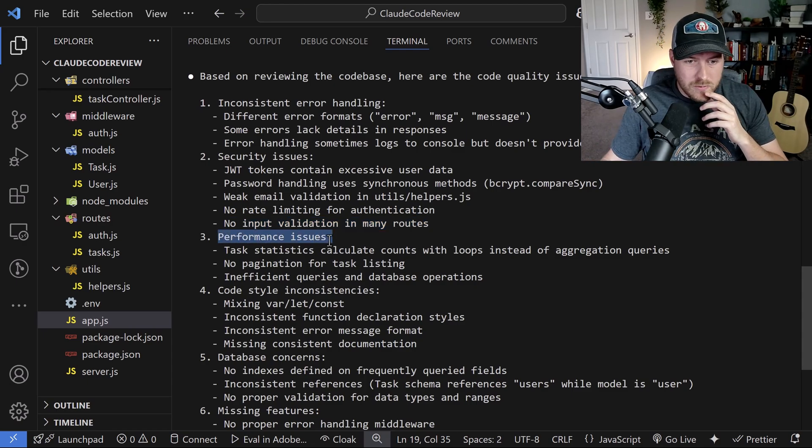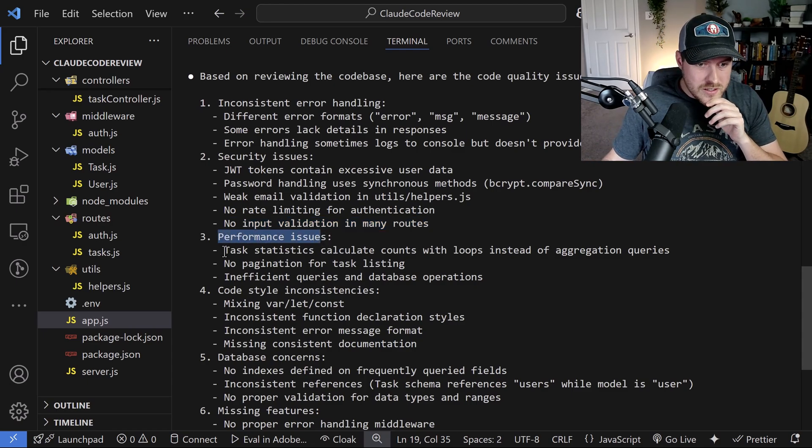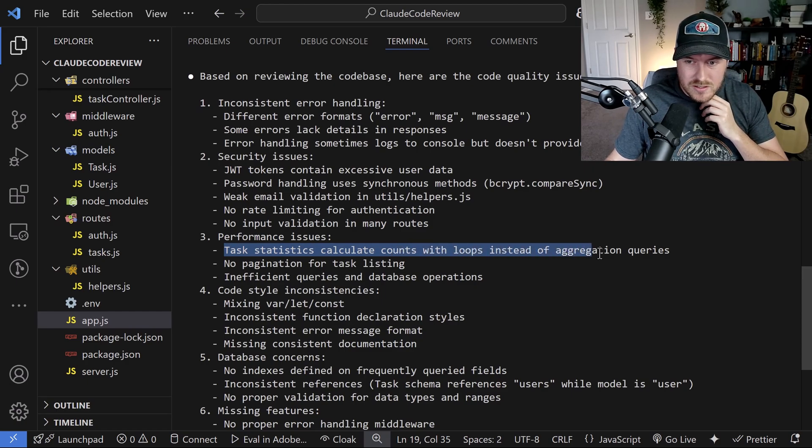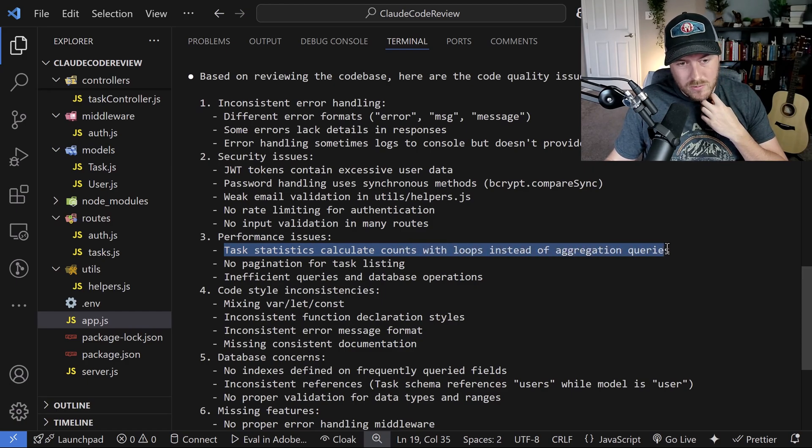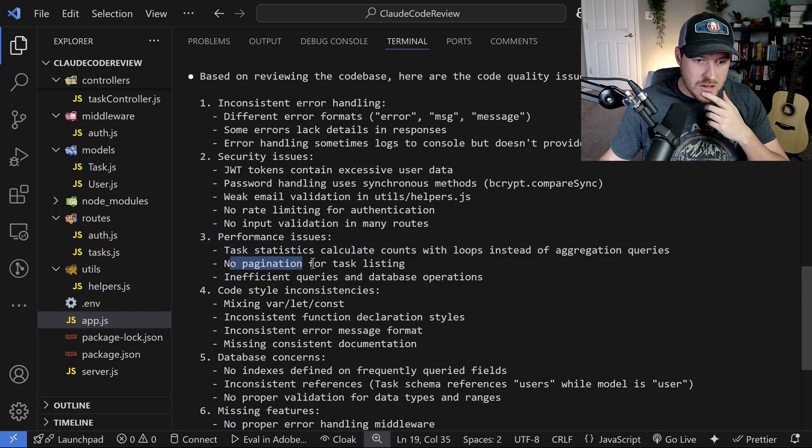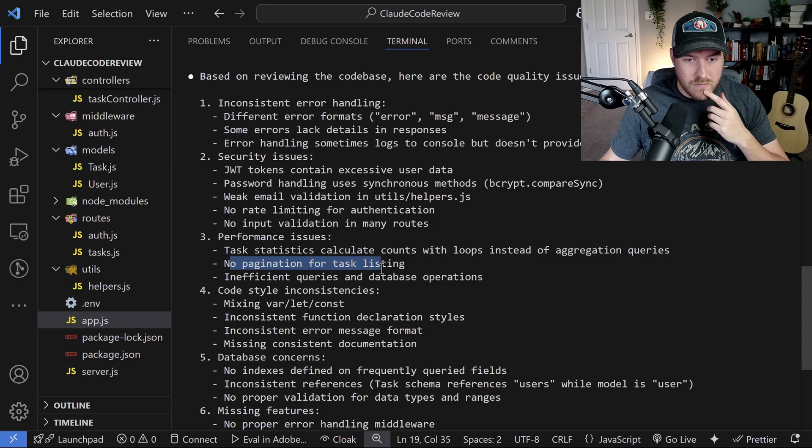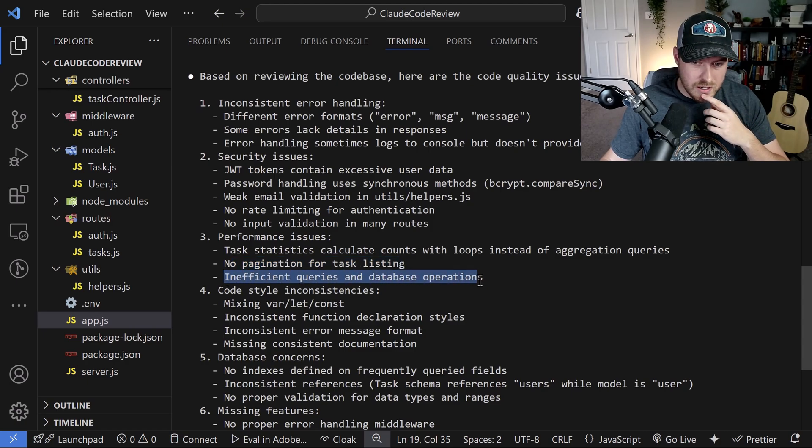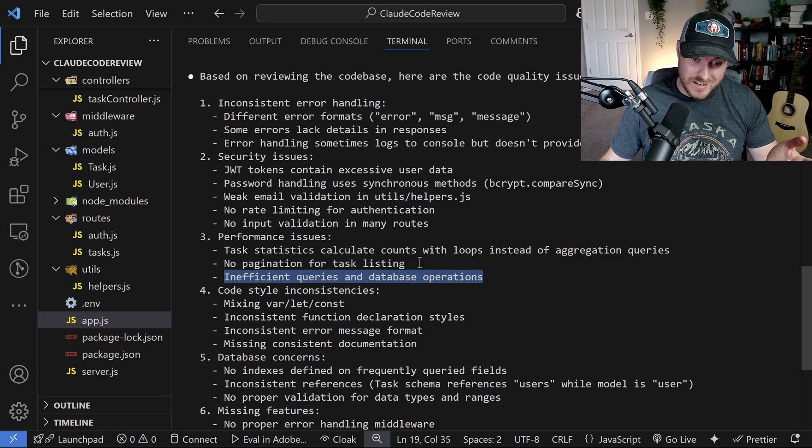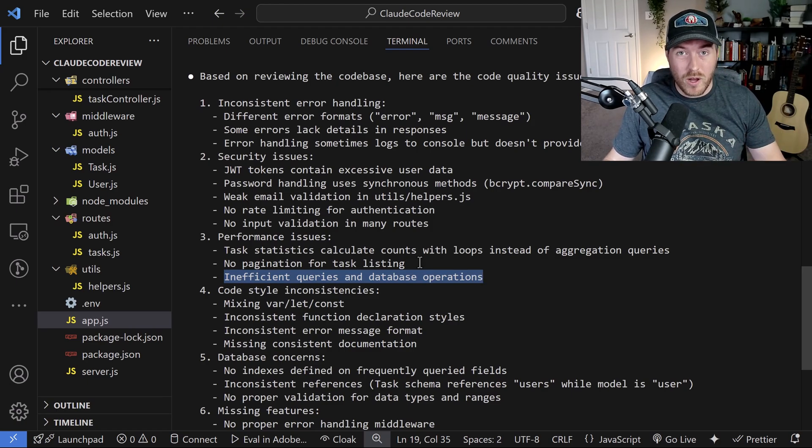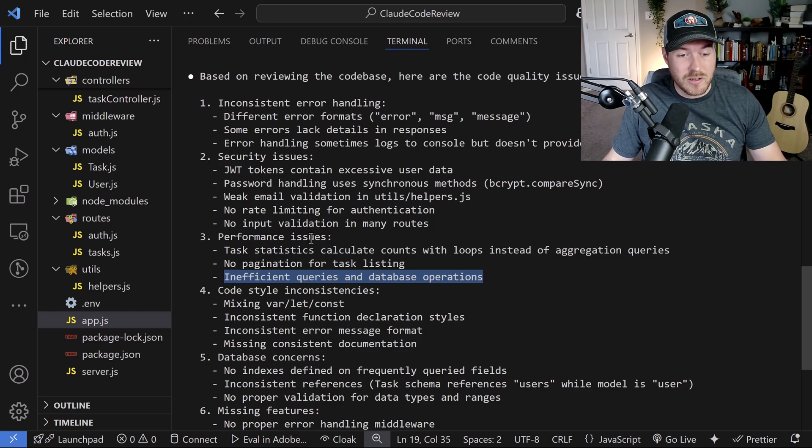We've got some performance issues here. Task statistics calculate counts with loops instead of aggregation queries. That's an easy fix. No pagination for task listing. Also an easy fix. Inefficient queries and database operations. Again, we want this thing to be efficient. We want it to run well. These are some performance issues that we could easily take care of.